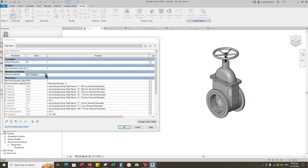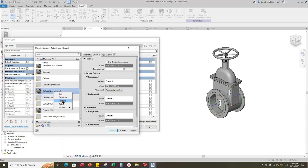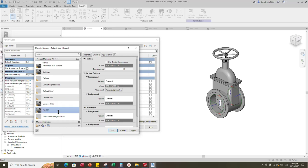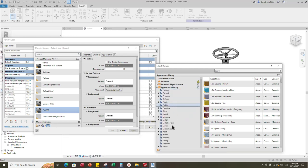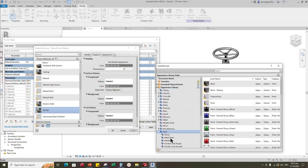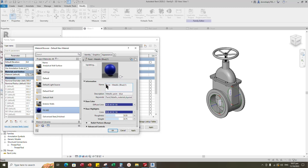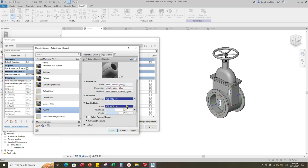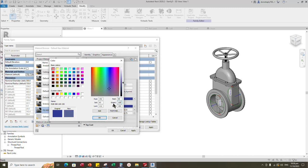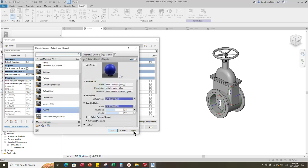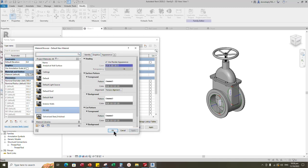Go to family type. Click on material by category. Create a new material and rename it. Click apply. Open asset browser. Click on appearance library and select paint and metallic. Replace paint metallic blue. Duplicate the asset and rename it. You can adjust the color here if you want. Go to graphic and select use render appearance. Click apply and OK.